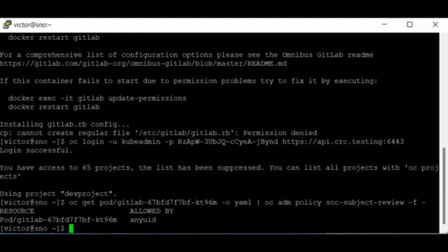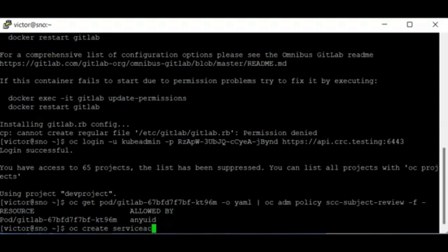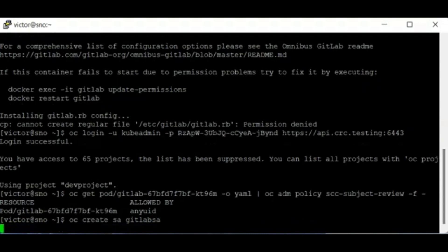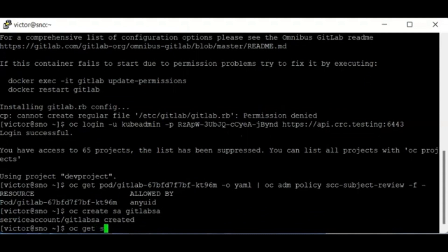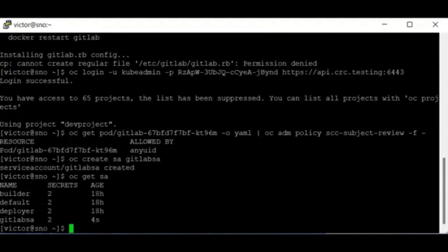We need to change this pod to run with the anyuid SCC, which takes a couple of steps. The first step is to create a service account using the command 'oc create serviceaccount gitlab-sa'. Running 'oc get serviceaccount' confirms we now have the gitlab service account.